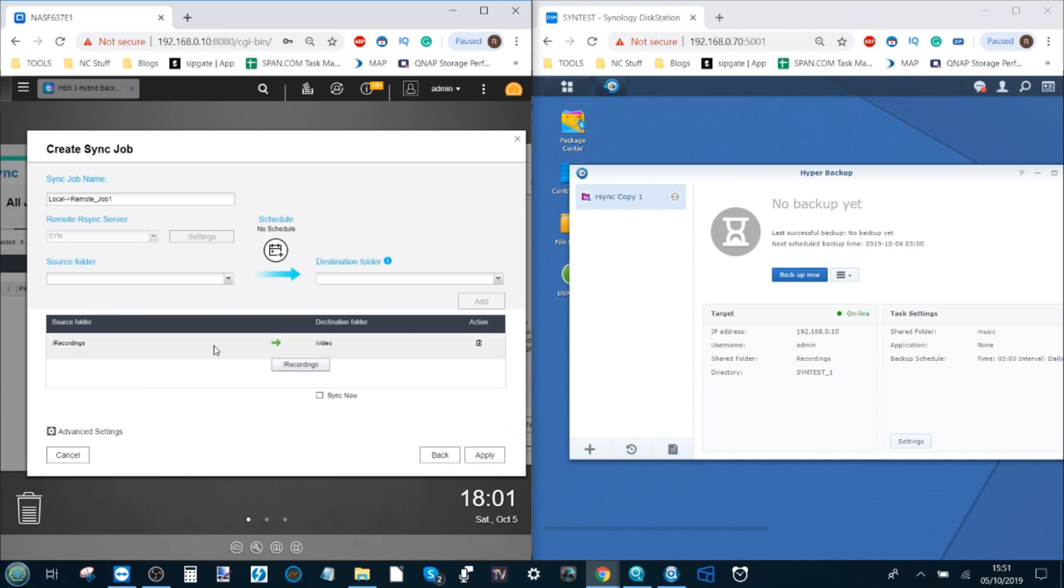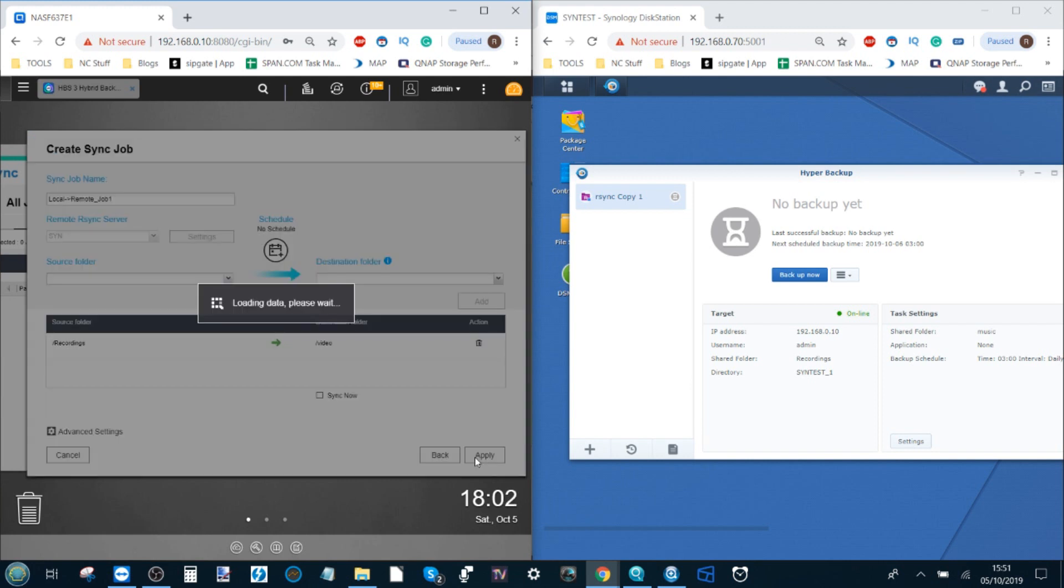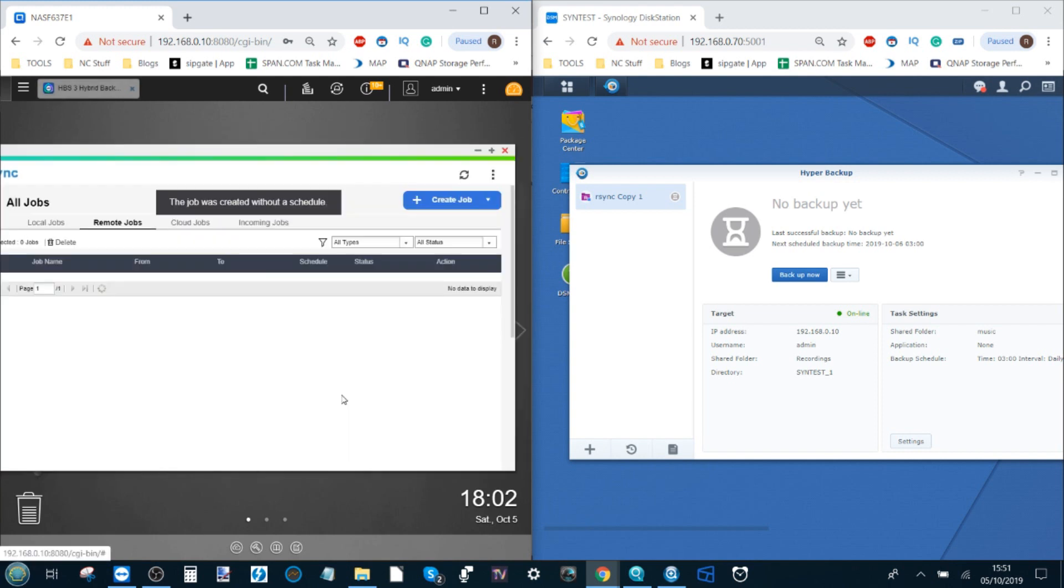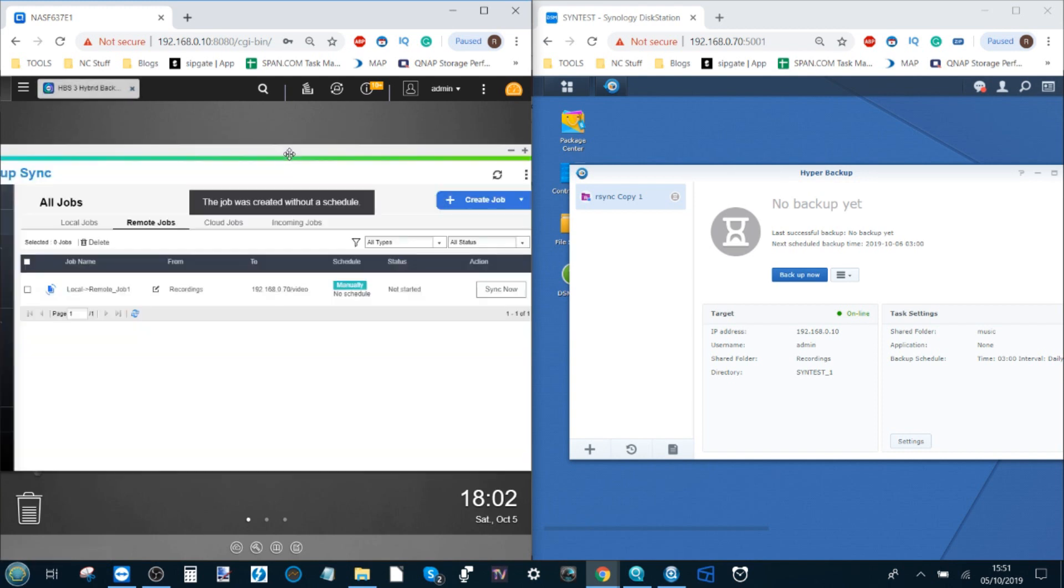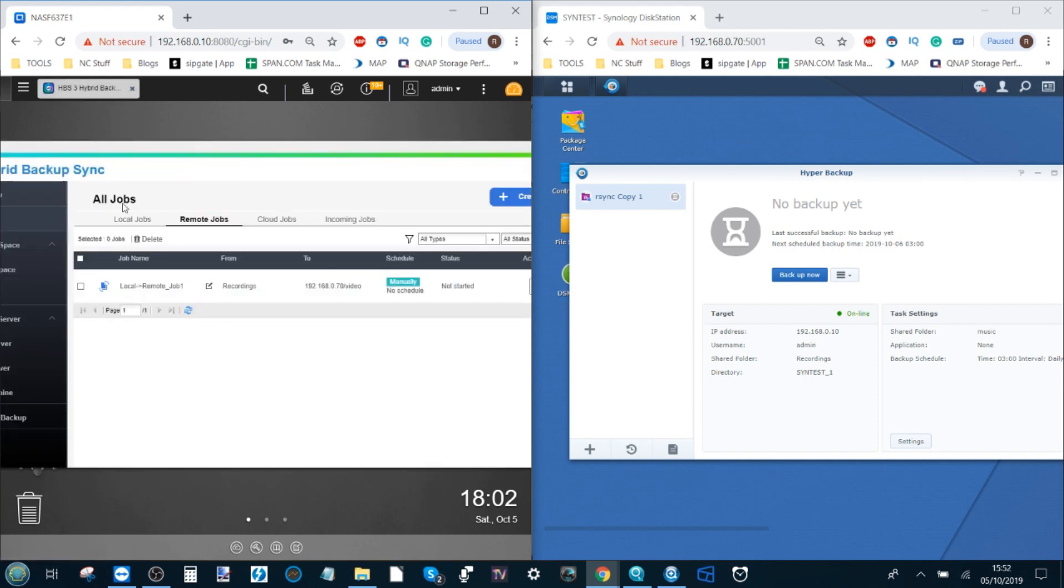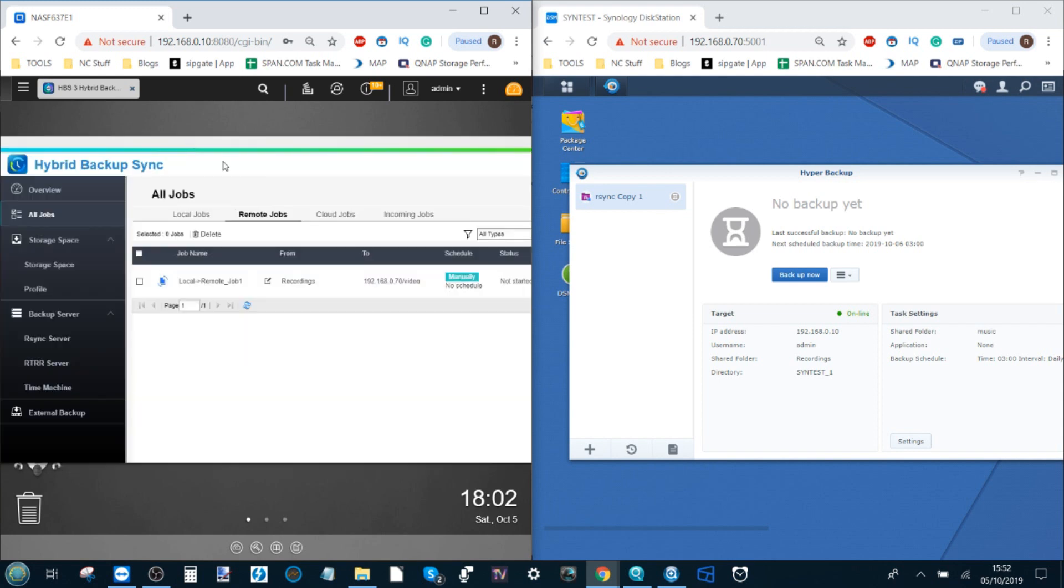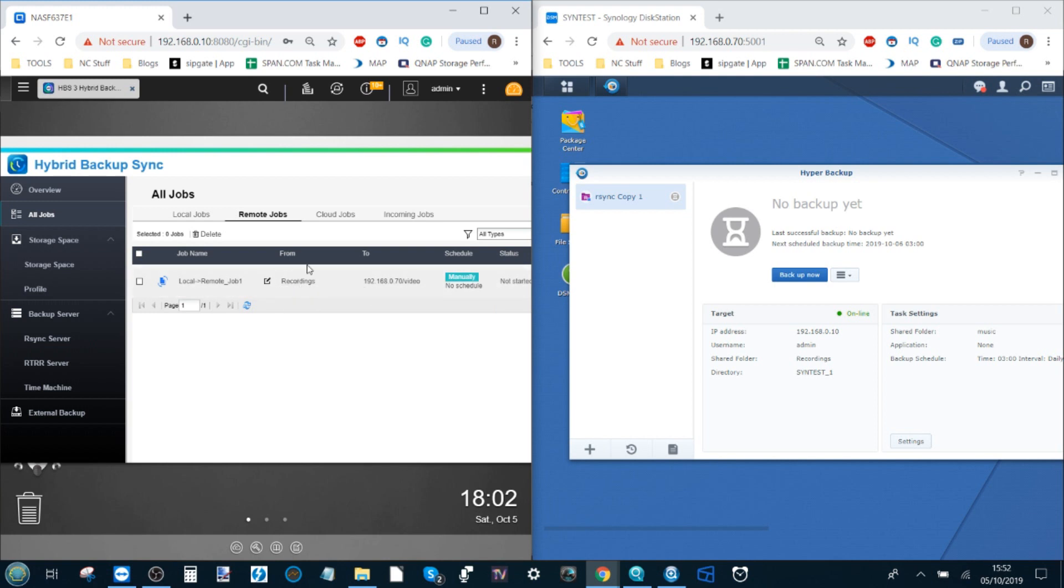We've applied some of those options there in the background. We've got our job here and we can choose to sync now if we choose, but we won't. We'll just click apply for now. What will happen is it will now present us with our available job. On the left hand side of the screen here we've got our QNAP and we've got our remote job created to back up the selected folder we chose. We could have selected the entire volume if we chose from the QNAP onto the Synology.